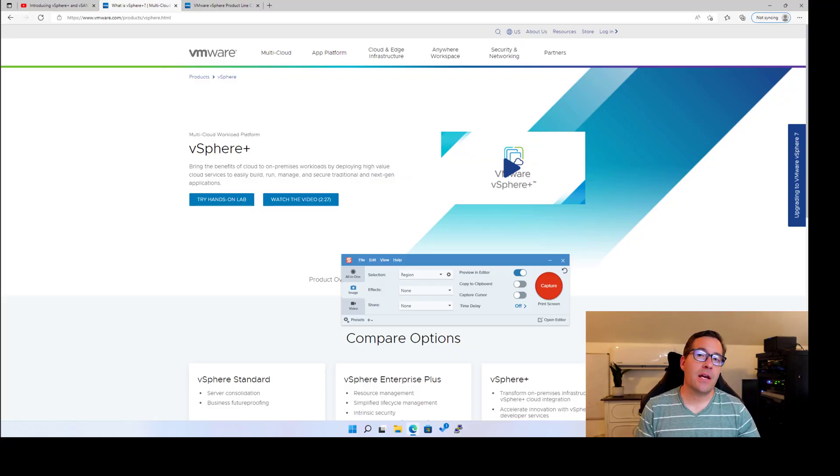So vSphere Plus is a layer above where we have been today, and that is a management layer that's able to now onboard all of your existing vCenter servers to have that single point of management, monitoring, and configuration. Let's dig into this announcement even further.